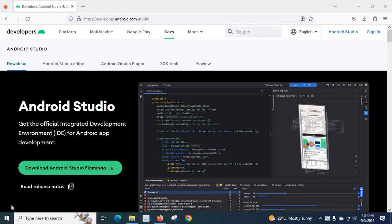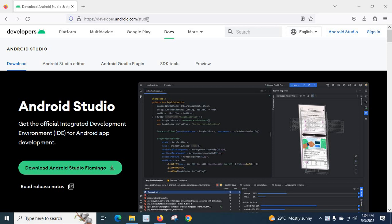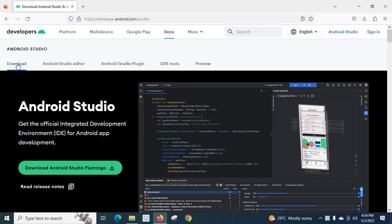I am using Windows 10 Operating System and I am going to install stable latest version of Android Studio. Let us go to https://developer.android.com/studio. There you can see download button, click on it.